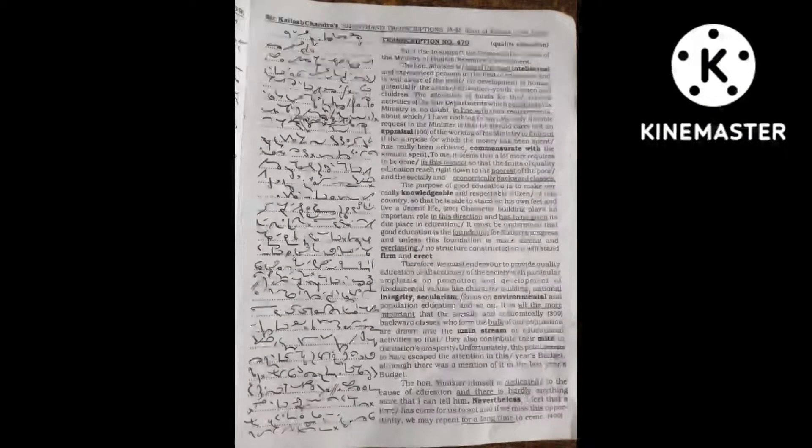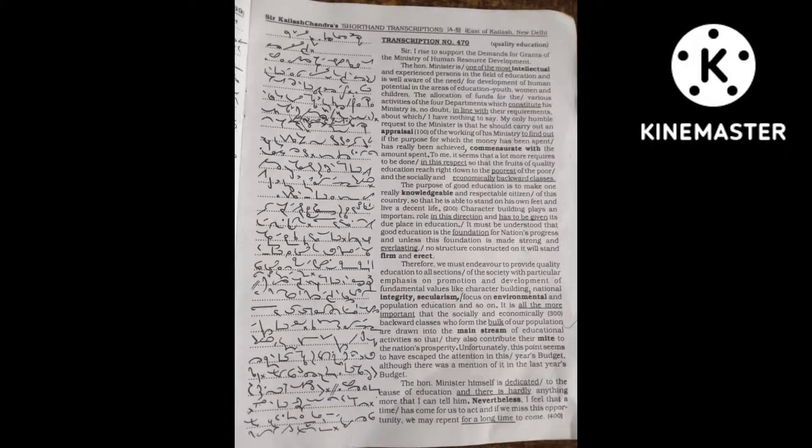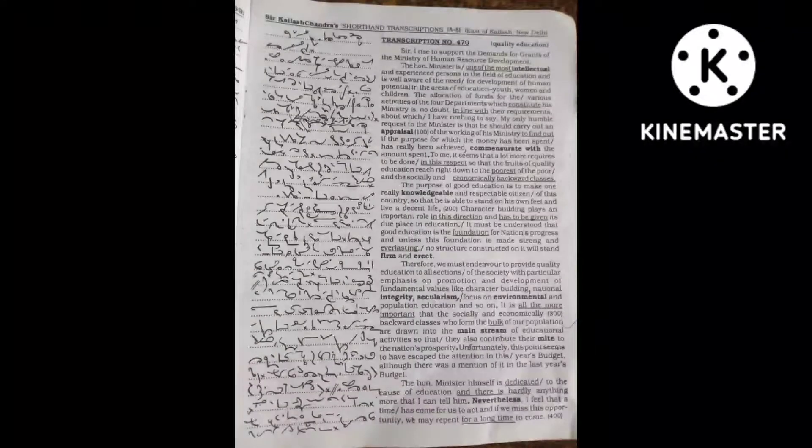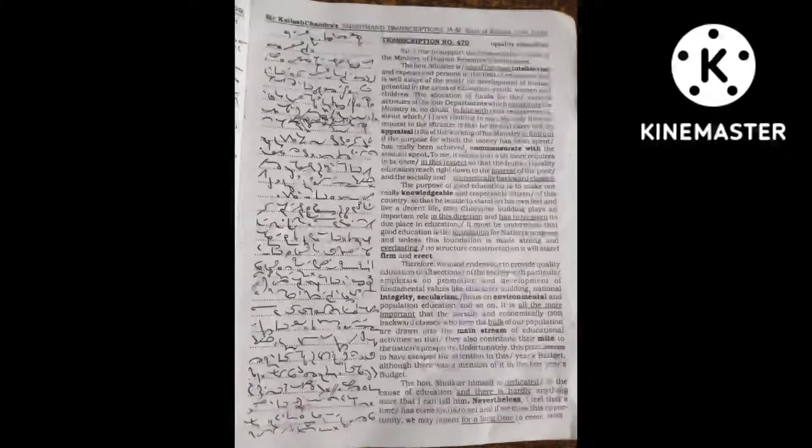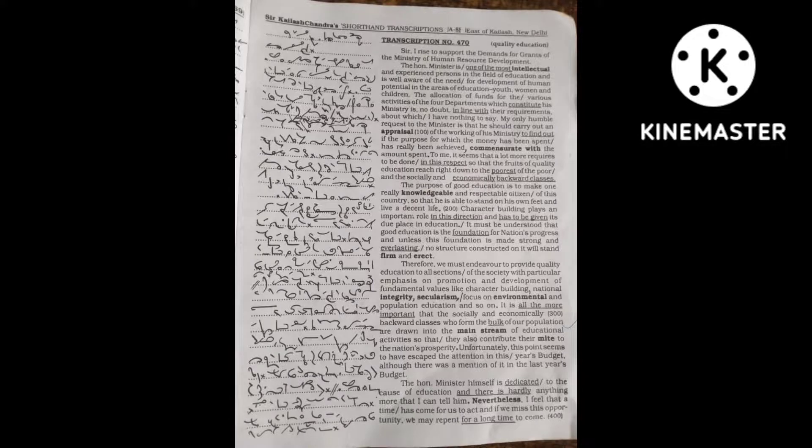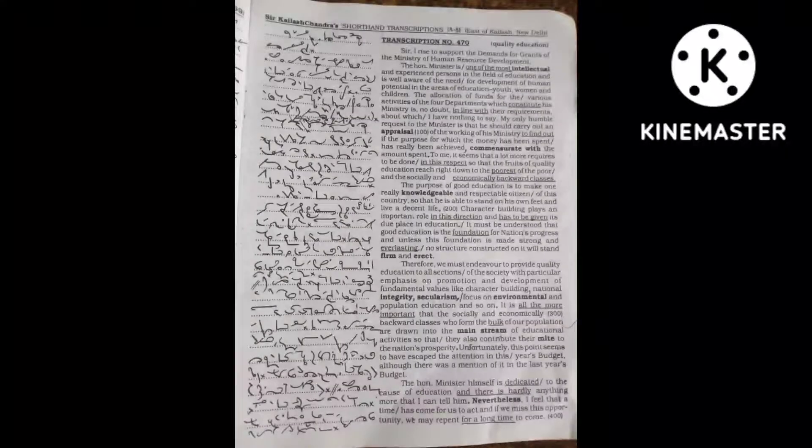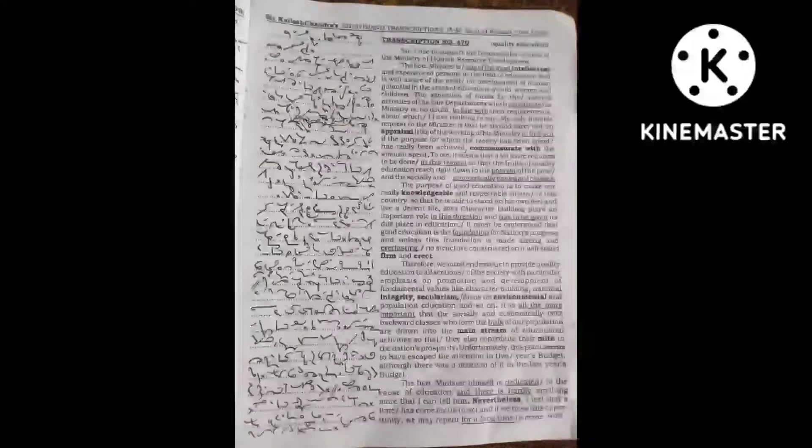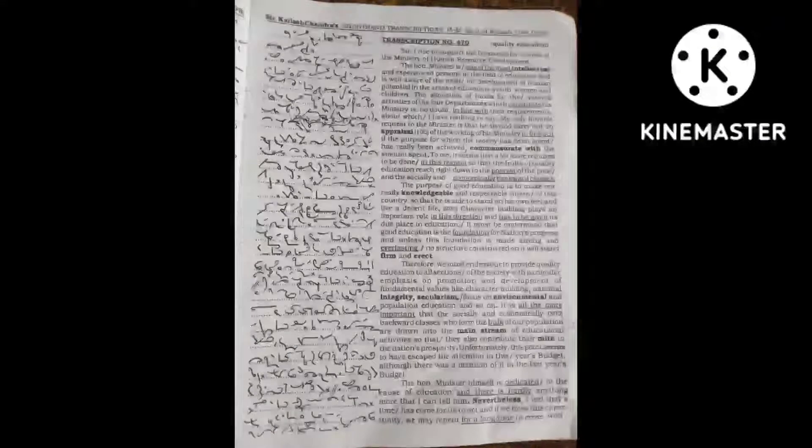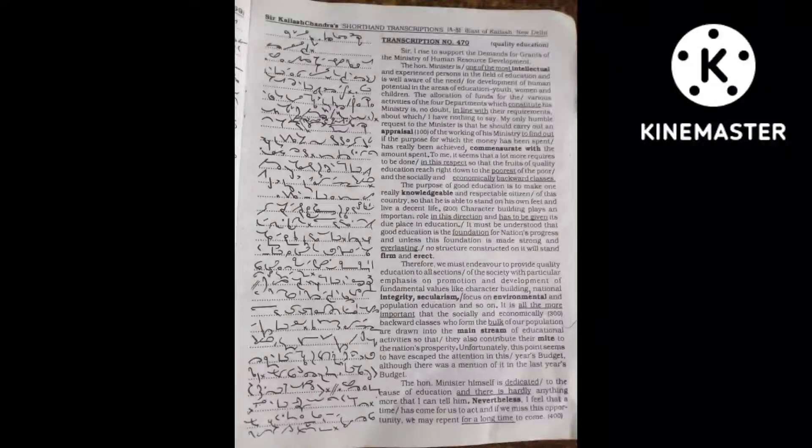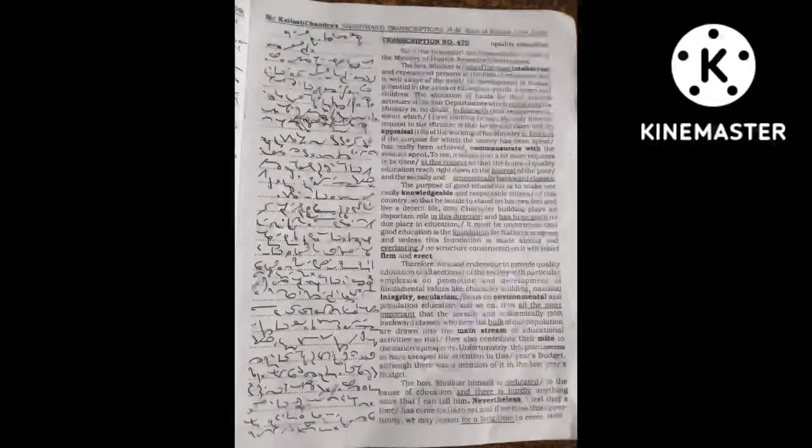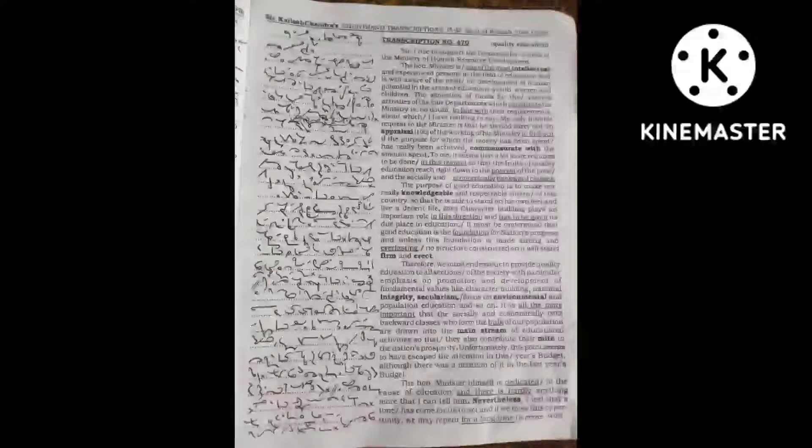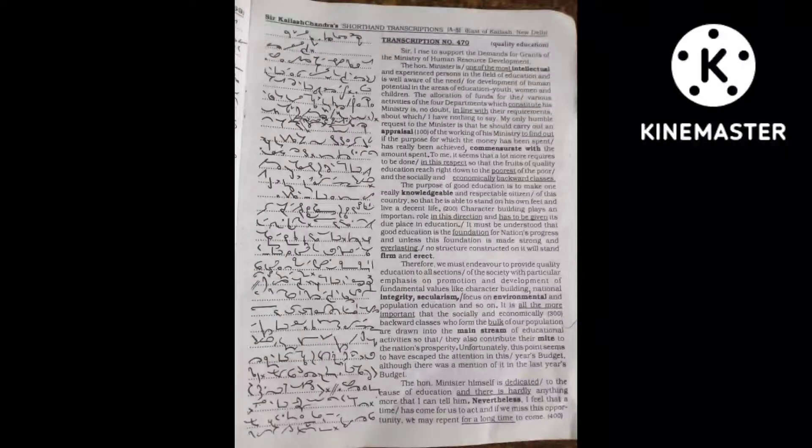Therefore, I submit that the need of the day is to set up residential schools for SC/ST and other socially and economically weaker students on a 50-50 basis. These schools should provide free secondary education and also free boarding and lodging facilities.